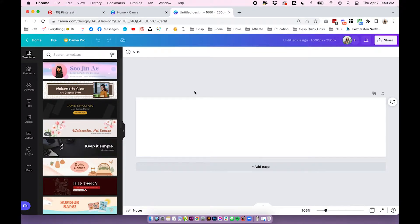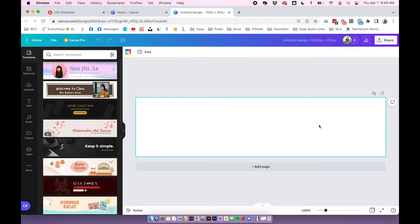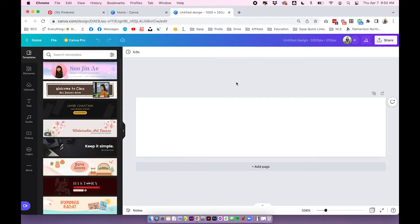With Canva, each frame or page that you have is going to be a frame for the animation — think of it like a flip book. Each frame creates the movement we'll see in the final animation. The first frame is going to be the starting point of the GIF, so just design whatever you want here.